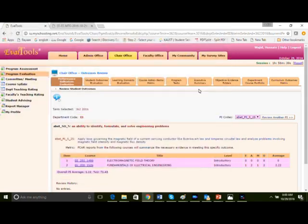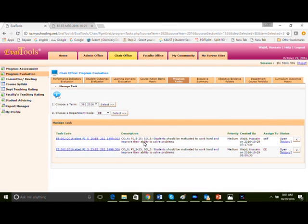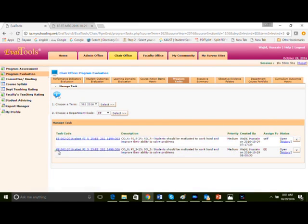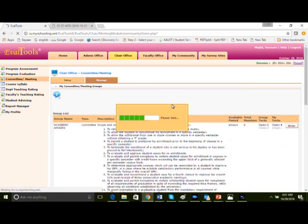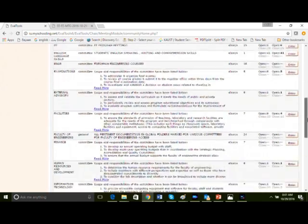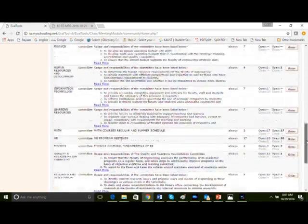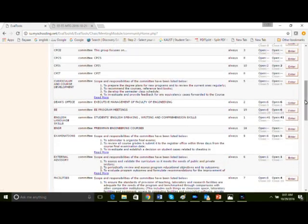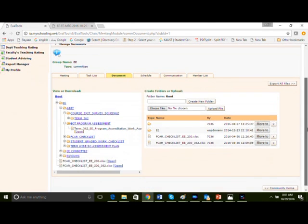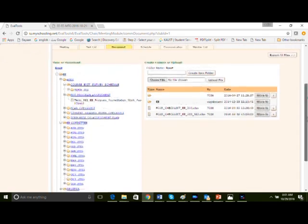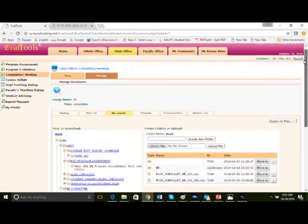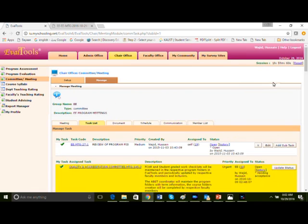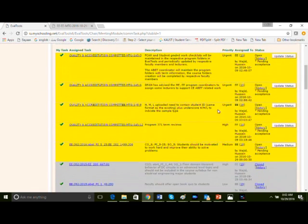Going back to program test, we see this action item is created in the program test for electrical engineering program evaluation review for 362. Let's go to the electrical engineering committee now and check the task list for this committee for this new action item. Document section, the committee meeting minutes. Now we go to the task list. In yellow are the assigned tasks and we do see the new task is available in the task list.